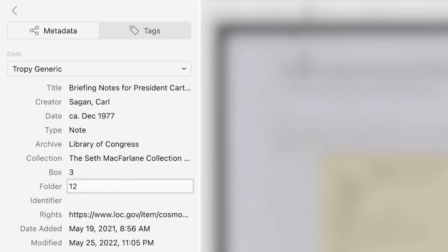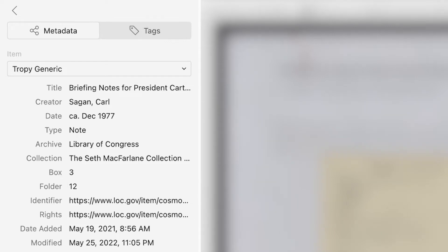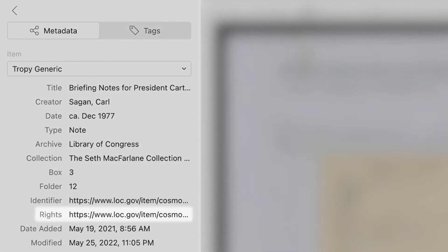Identifier is a field for a call number or URL that's used to identify the source. The rights field is for information about how you as the researcher can use each item. This may include copyright information.